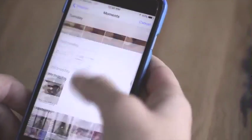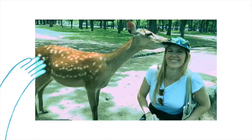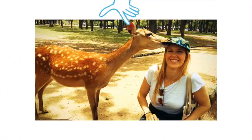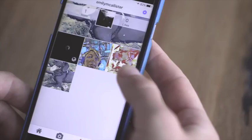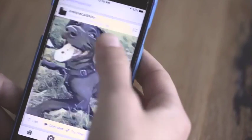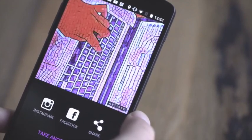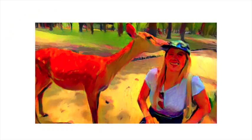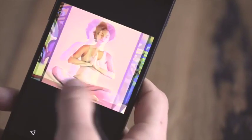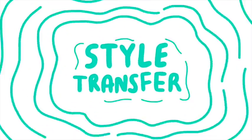The way that photo filters typically work is you're just adding a new layer on top of your image that might have some new colors or new textures in it. But these artsy filters are so much more amazing and so much more complicated than that. In fact they're not even filters. What's happening is something called style transfer.